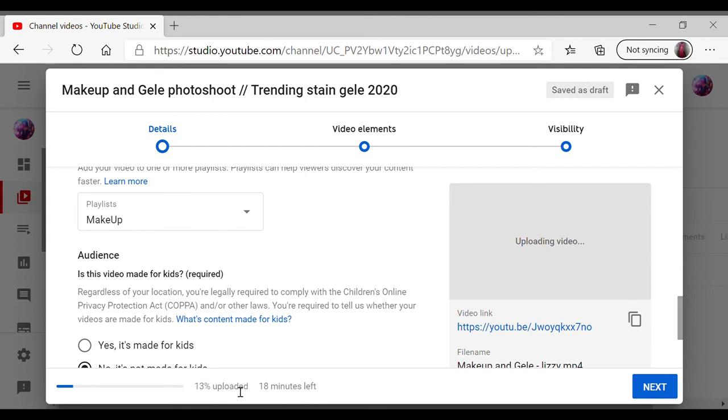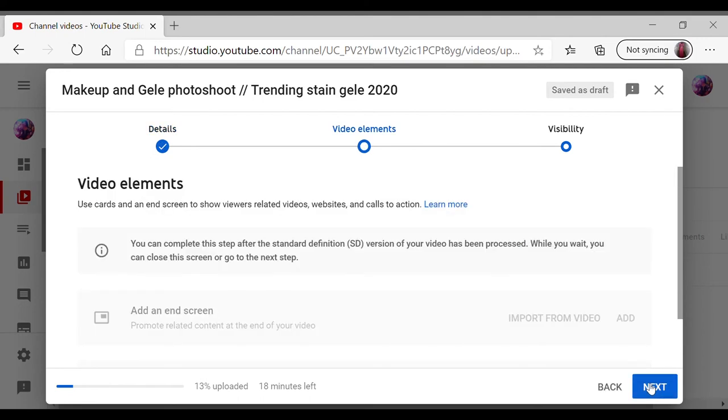So if you actually want to see a video on how to add your end screen and icon to your video, just let me know in a comment down below. I can definitely do that.